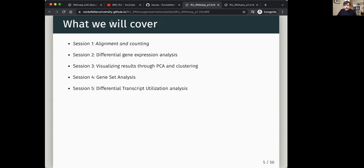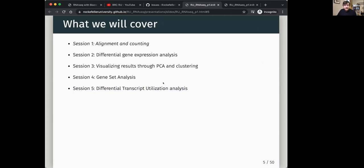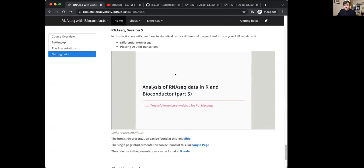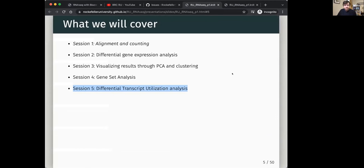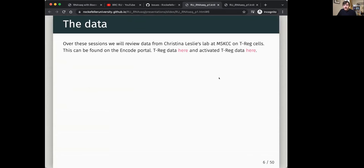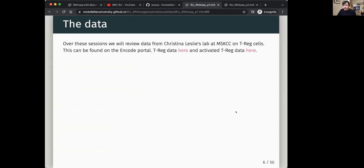In our workflow over the next two days, we're going to cover just the first four topics. Differential transcript usage analysis slides are available but won't be covered in sessions due to time — you can dig into slide number five on your own if you're comfortable with the first four. We'll be using a dataset from Christina Leslie's lab at MSKCC about T-reg cells, which you can download, though intermediate data is contained in the course content.